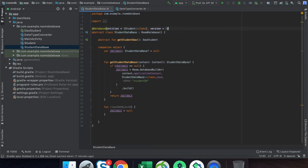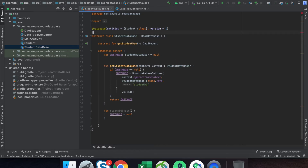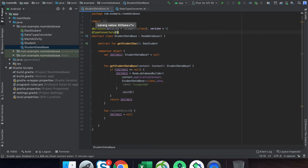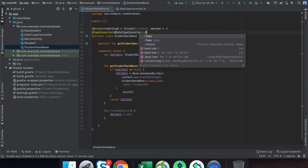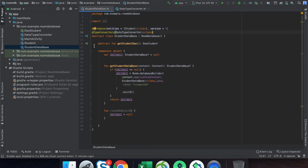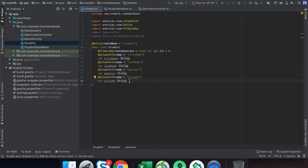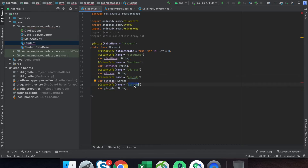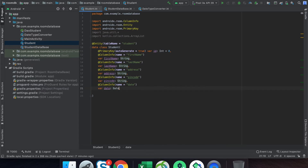Now we have the converter ready. We have to use the @TypeConverters annotation, which will be read by the Room database. In our database class, we define @TypeConverters and pass our converter class. Then go to your table and create one column for your date — the rest will be managed by Room. The column name is 'date' and the parameter name is also 'date'.